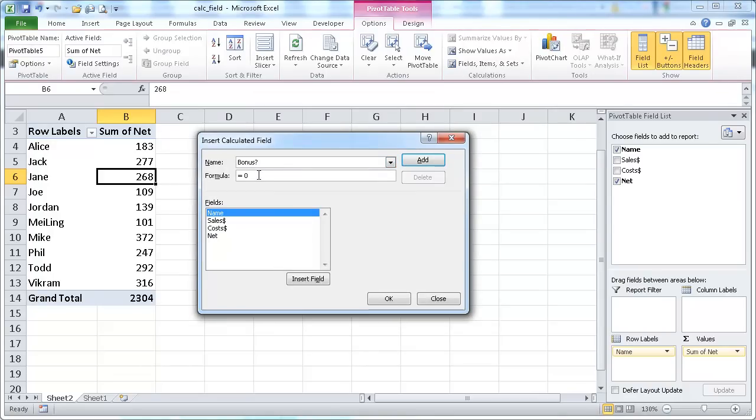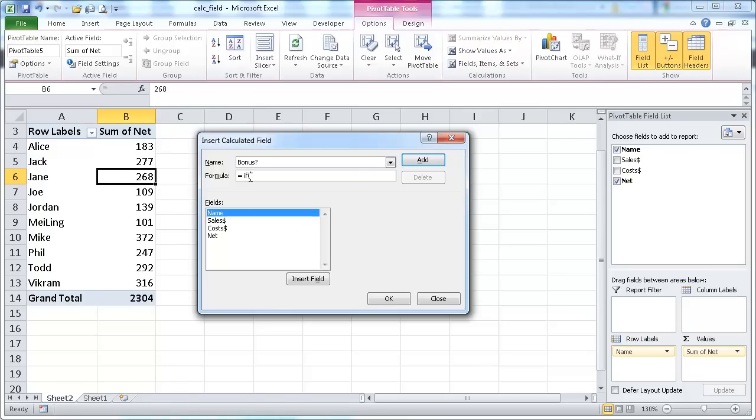So in here, I can actually, in addition to creating a formula that uses multiplication, division, subtraction, addition, I can actually use one of the many different Excel formulas. So in here, I'm going to use an if statement. So if the sales amount, if that is over, if that's greater than, let's say that it's greater than 200. Let's just say 100.